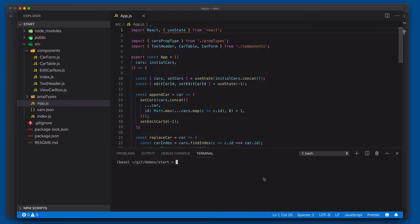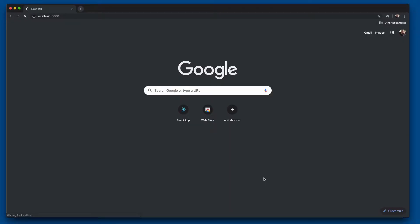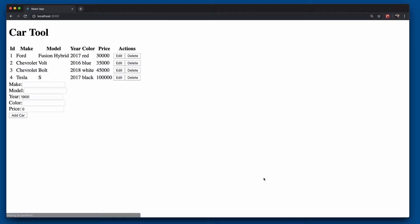So we're going to come into our terminal window here and go ahead and type in npm start which will actually run the application and should open the actual web page in your default web browser.